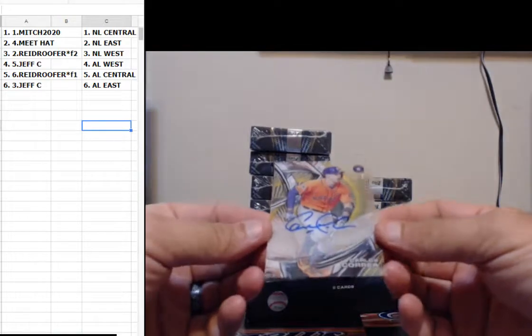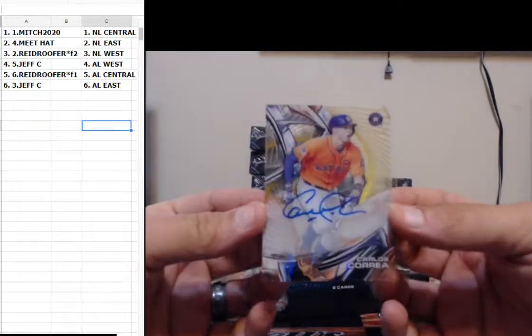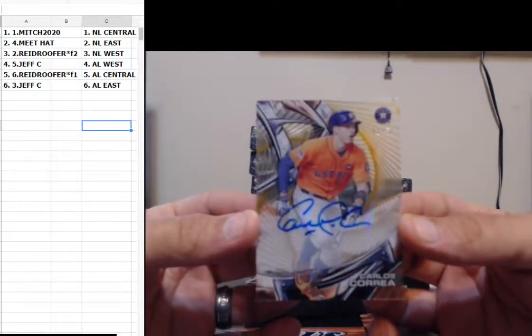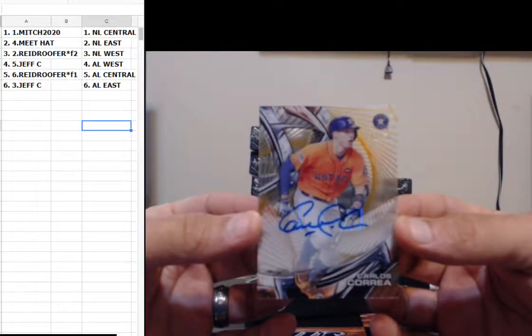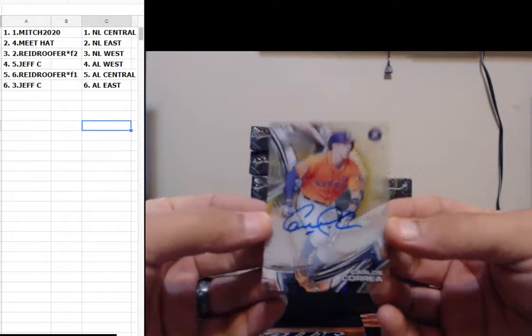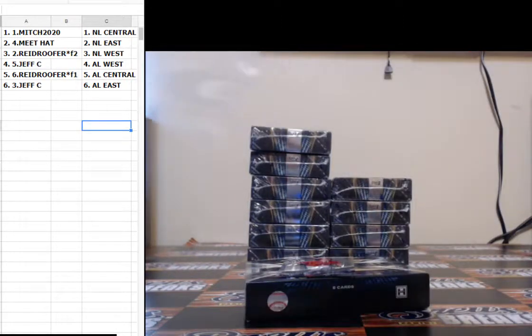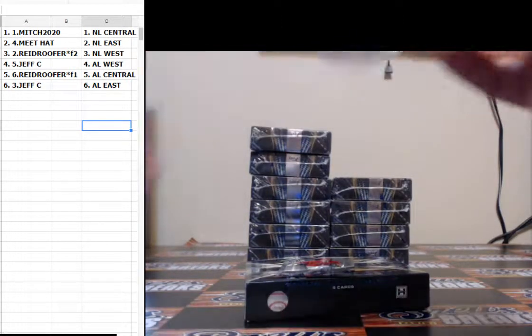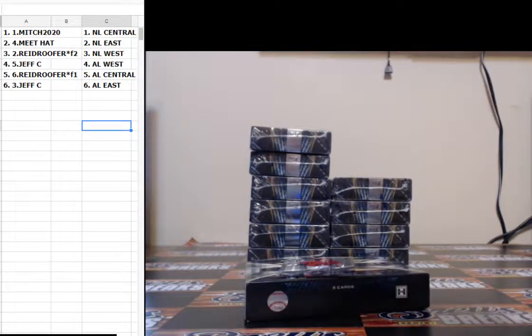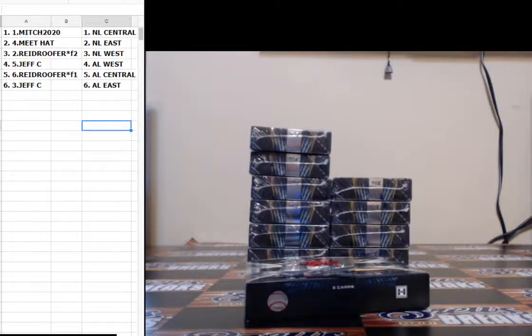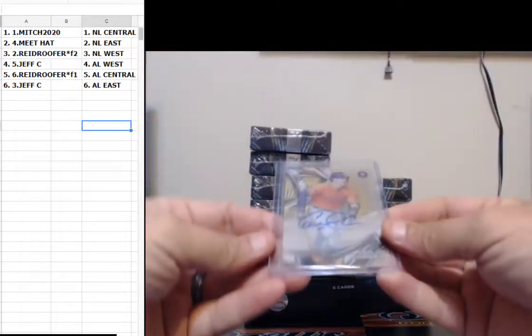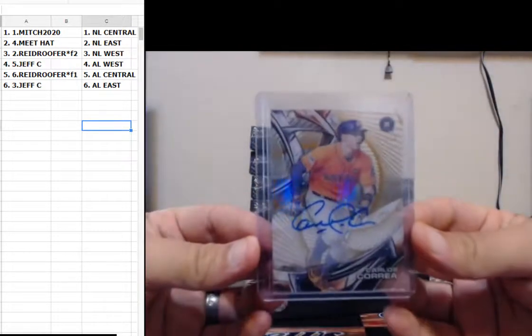11 of 50 for the AL West, Carlos Correa AL West going to Jeff C. Great sir. Carlos Correa gold, 11 of 50.